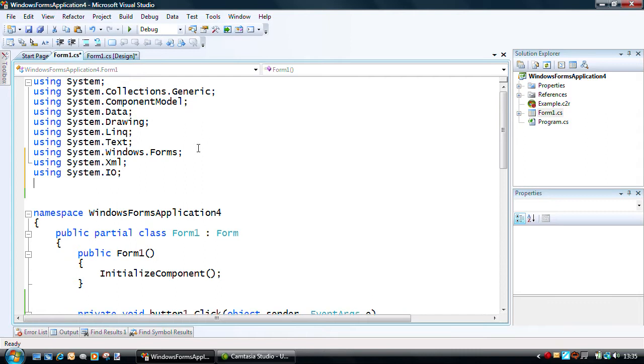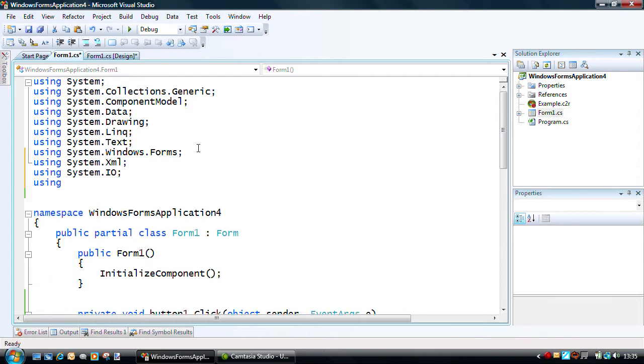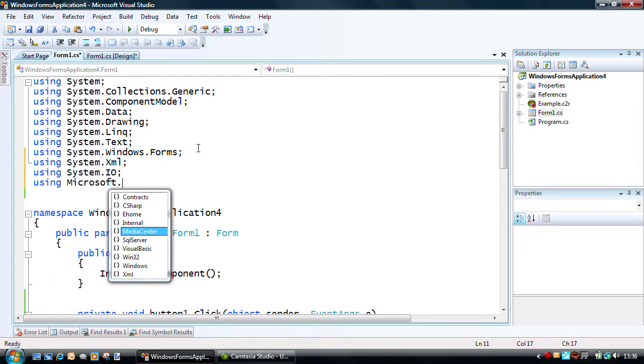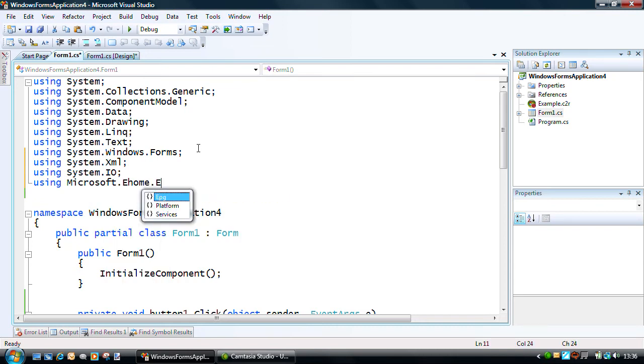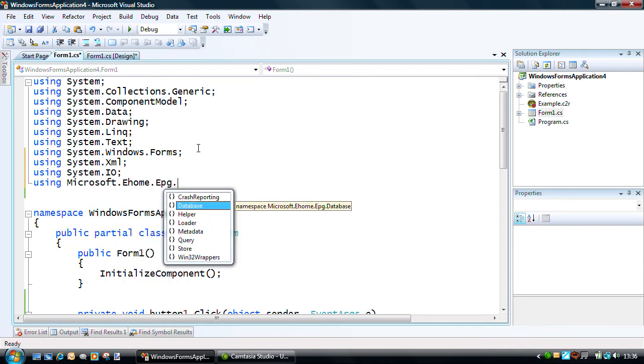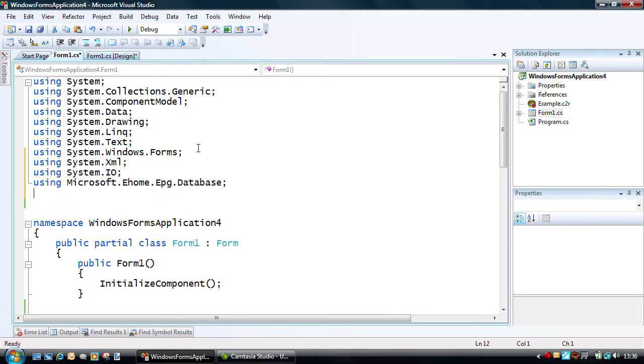So I'm going to use system.io. But then I can add in my references to those DLLs functionality. First of all, the EPG database, and secondly, the scheduling system of the Media Center environment.